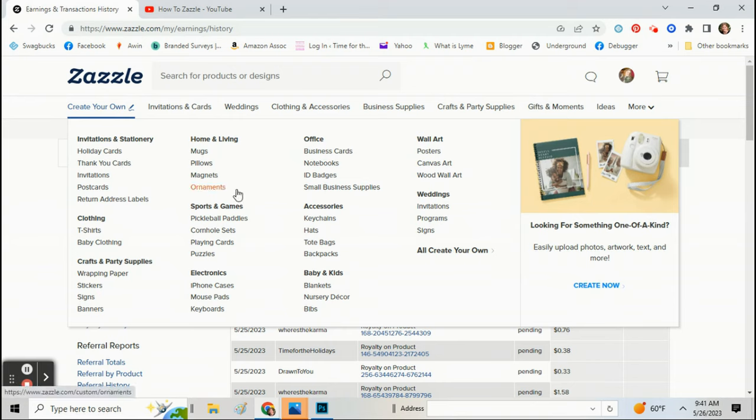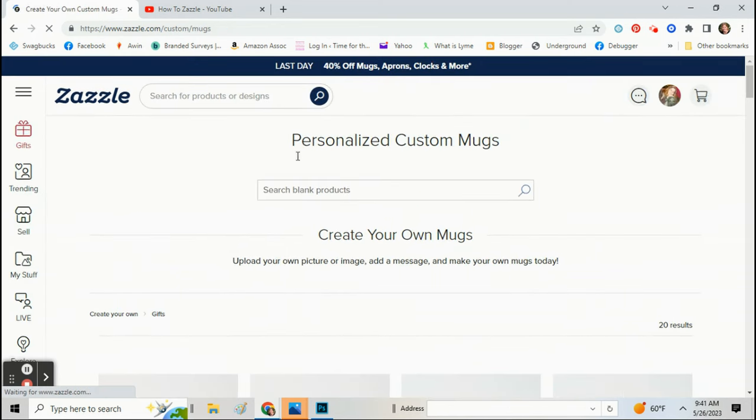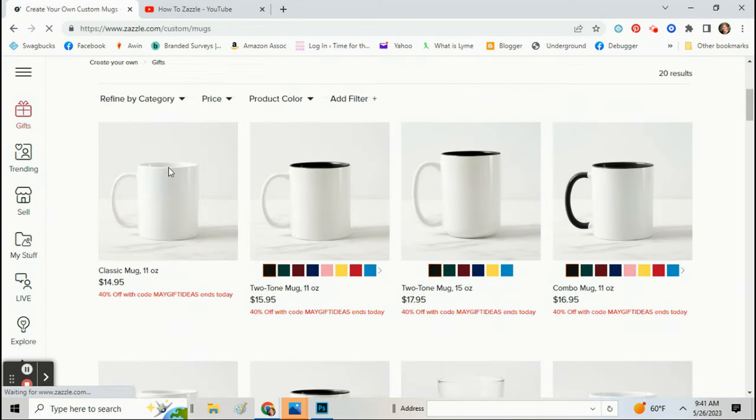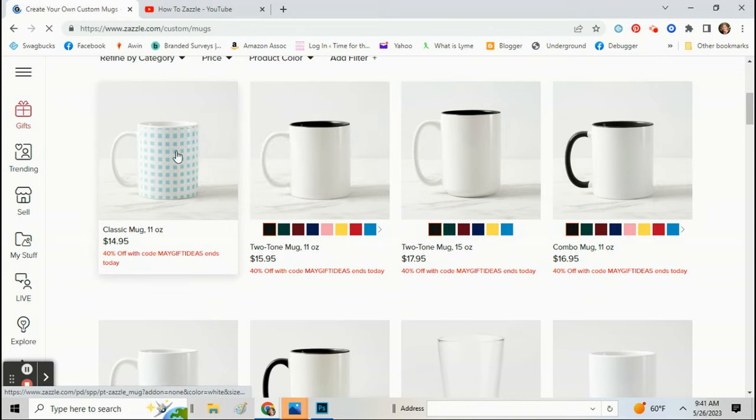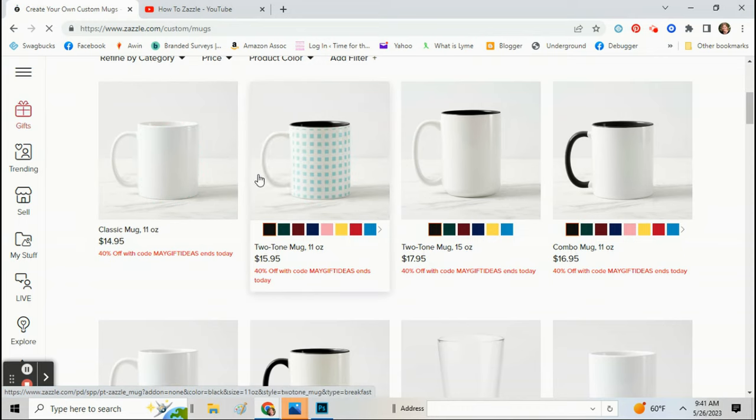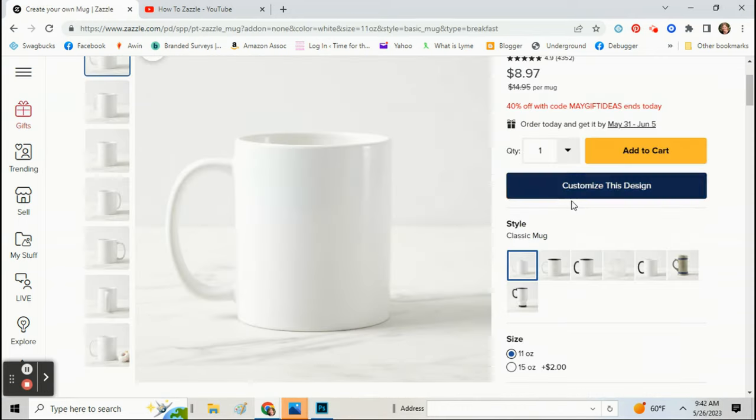Okay, now once you have your heart, I'll show you what you can do with it. So take a coffee mug for example. Okay, click customize this design.